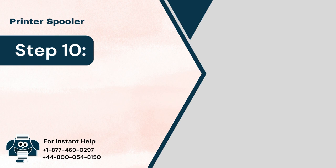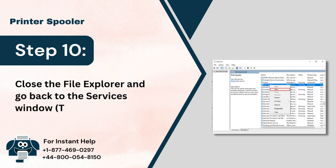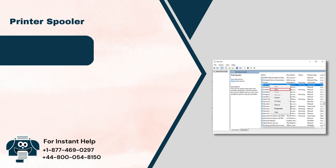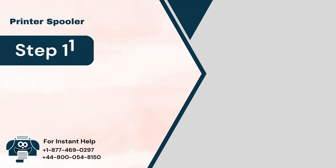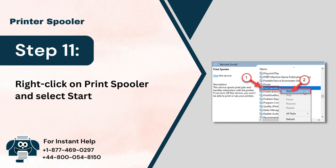Step 10: Close the file explorer and go back to the services window, the window you minimized. Step 11: Right-click on Print Spooler and select Start to turn it back on.